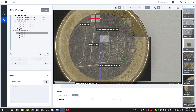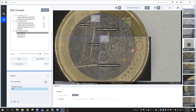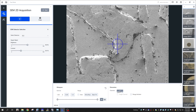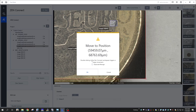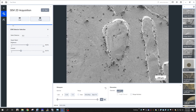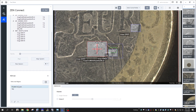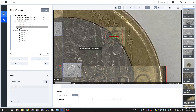Now you can use the ZenConnect workspace to navigate on your sample. Double-click on a previously drawn ROI to move to that location. You can also use the arrow tool to drive anywhere on the sample by double-clicking in the desired location. Continue capturing images using any of the available detectors; the images will be added to the ZenConnect workspace and aligned automatically.